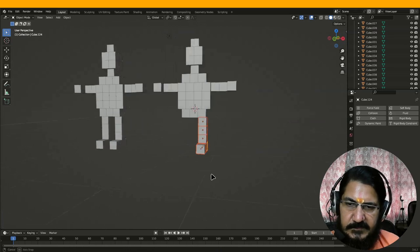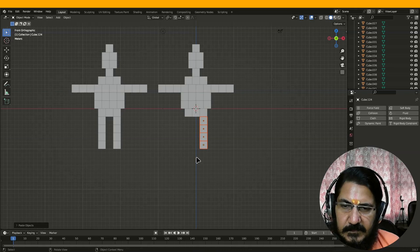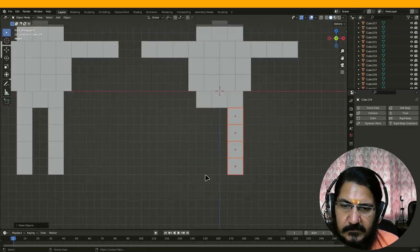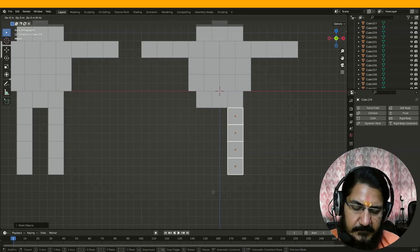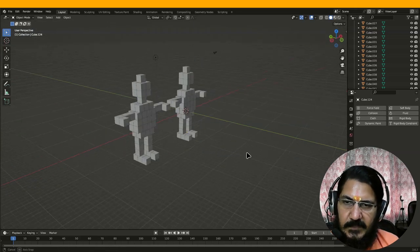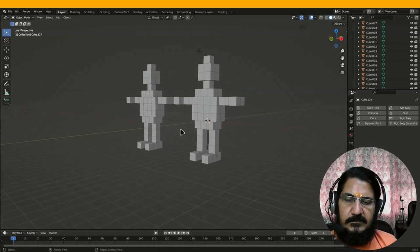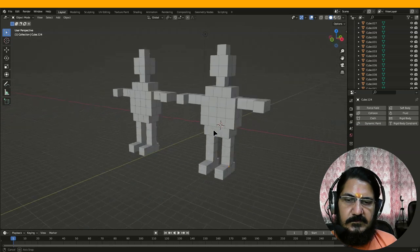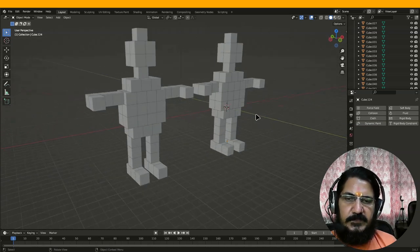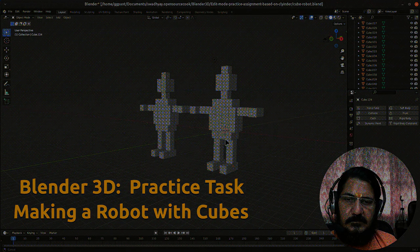So let's do a box select of this leg, and with front view — Ctrl+C, Ctrl+V, grab on X by minus 4. So here we have replicated our robot just by using numeric values. And this is how you have to practice making this. By using the numeric method of moving objects, we can precisely place them. This robot and this robot are now exact replicas of each other.